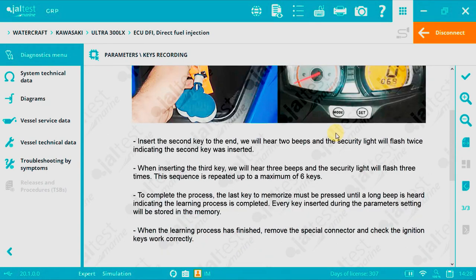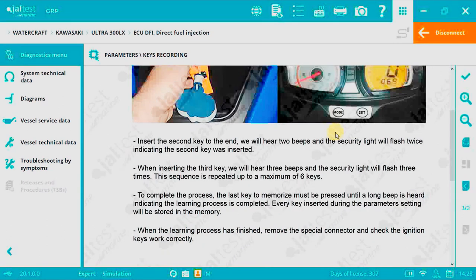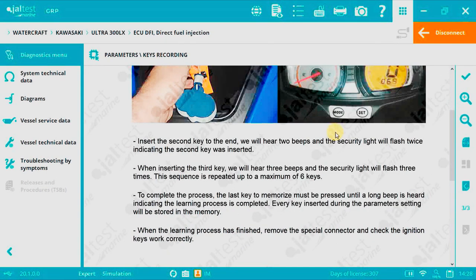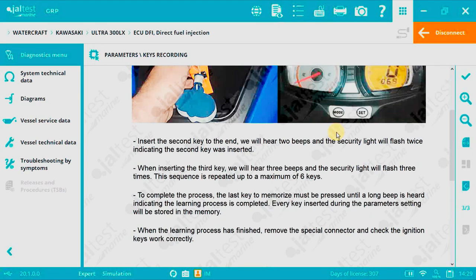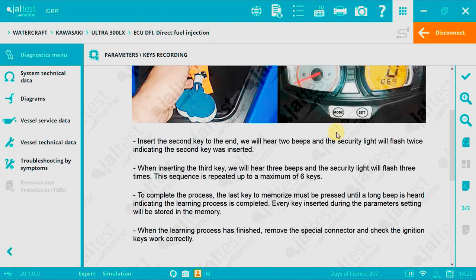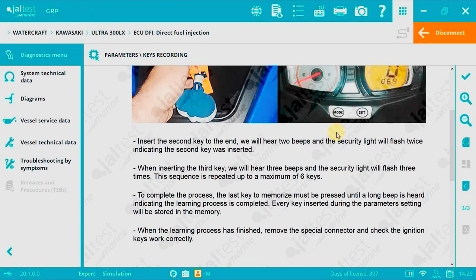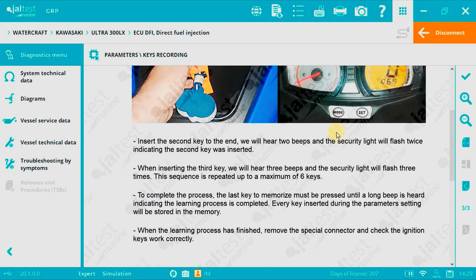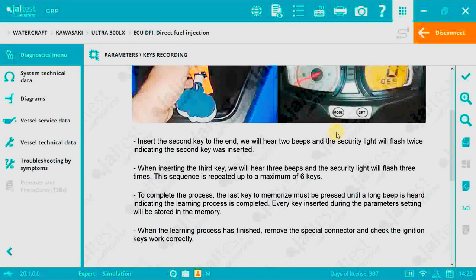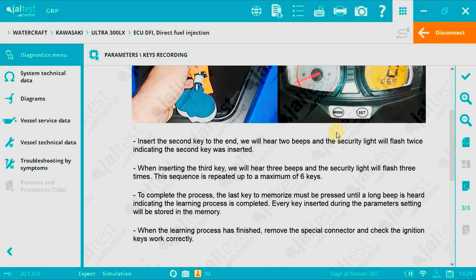Now we can start recording the keys. Insert and hold key number 2 until you hear 2 beeps. Insert and hold number 3 until you hear 3 beeps. Insert and hold key number 4 until you hear 4 beeps. This same sequence is repeated until you reach a maximum of 6 keys. You have a maximum of 15 seconds between keys.